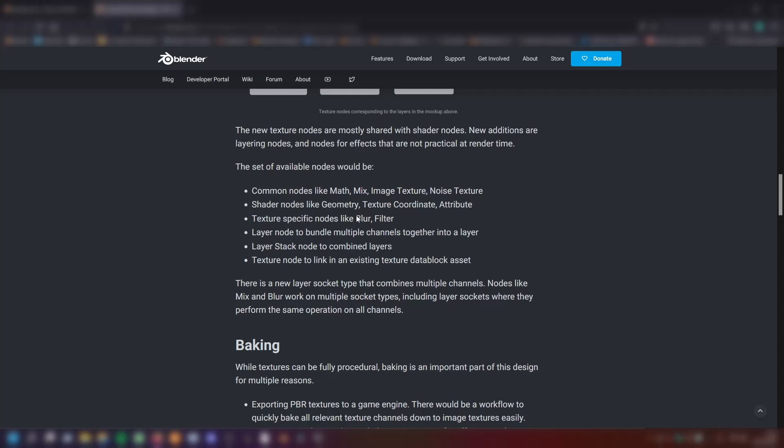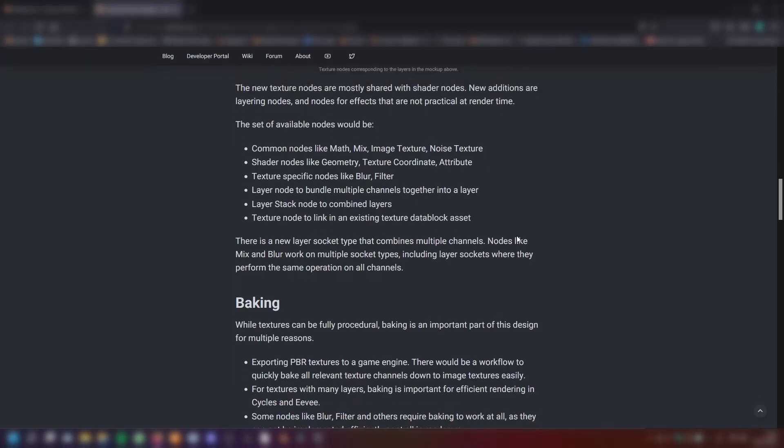Texture specific nodes like blur and filter. We need blur in shader nodes. There's a little hack for it, but we don't have one at the moment. Layer node to bundle multiple channels together into a layer. Layer stack node to combine layers. Texture node to link in an existing texture data block asset. There is a new layer socket type that combines multiple channels. Nodes like mix and blur work on multiple socket types, including layer sockets where they perform the same operation on all channels.